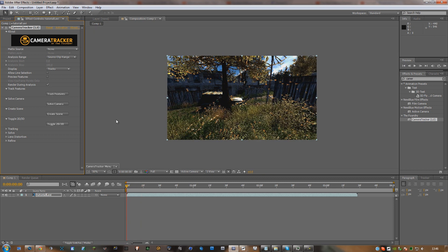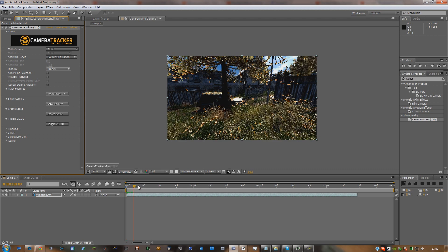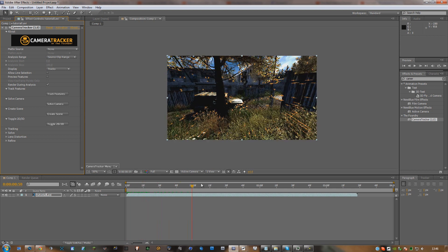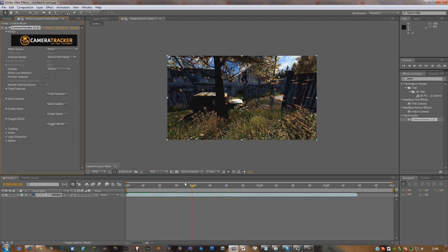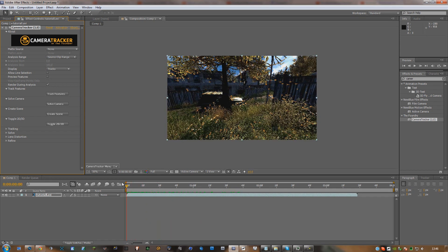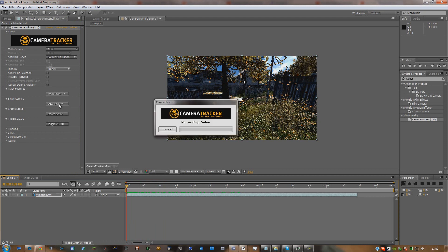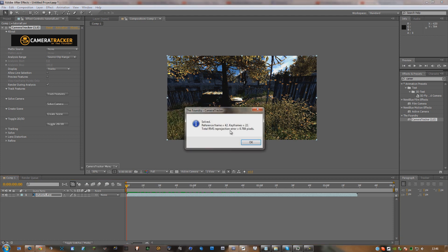Hello guys, welcome back. As you can see, the video has now got all these key points that are motion tracked very well. What you're going to want to hit is 'Solve Camera,' and that will just process all these key points.